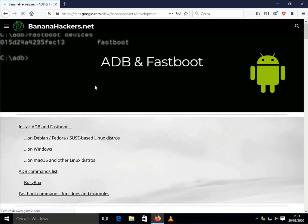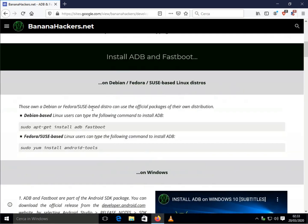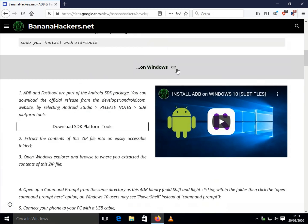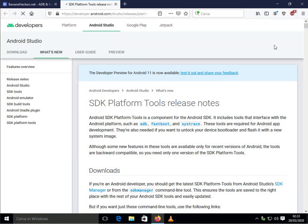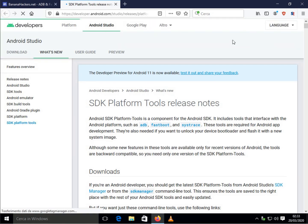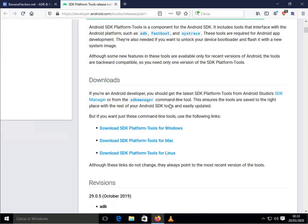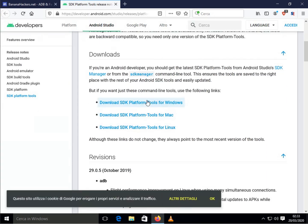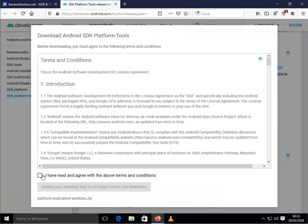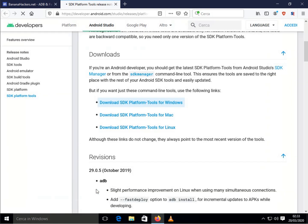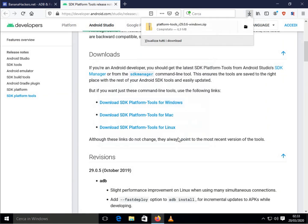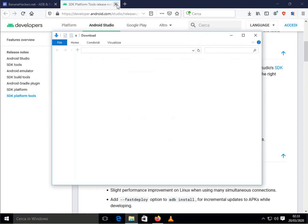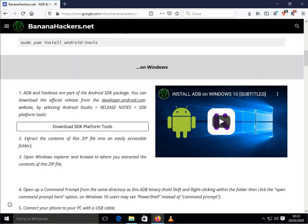The best way to install ADB is to download the software from the official Android website and select the Windows version by accepting the licenses. Once the archive is downloaded, extract it to a convenient location. In my case on the desktop.